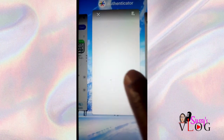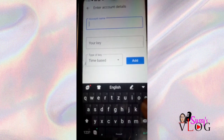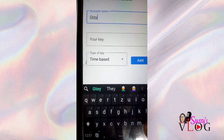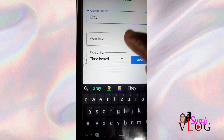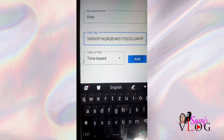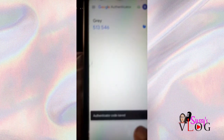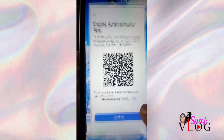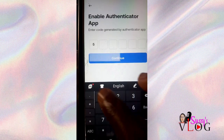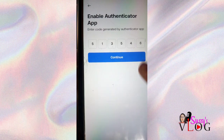Once I'm on the Google Authenticator platform, I'll name the account 'Gray' so I don't make mistakes. If you have multiple Gray accounts, just label them Gray One, Gray Two, Gray Three. The same goes for Facebook, Instagram, or any bank or social media. Once you enter the key, it will automatically generate a code — this code expires approximately every five seconds.